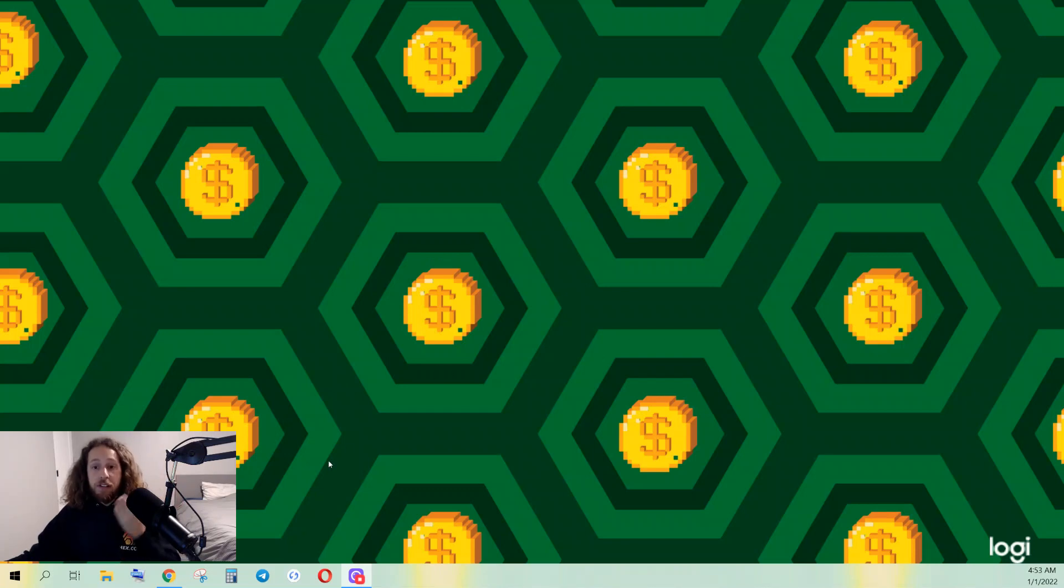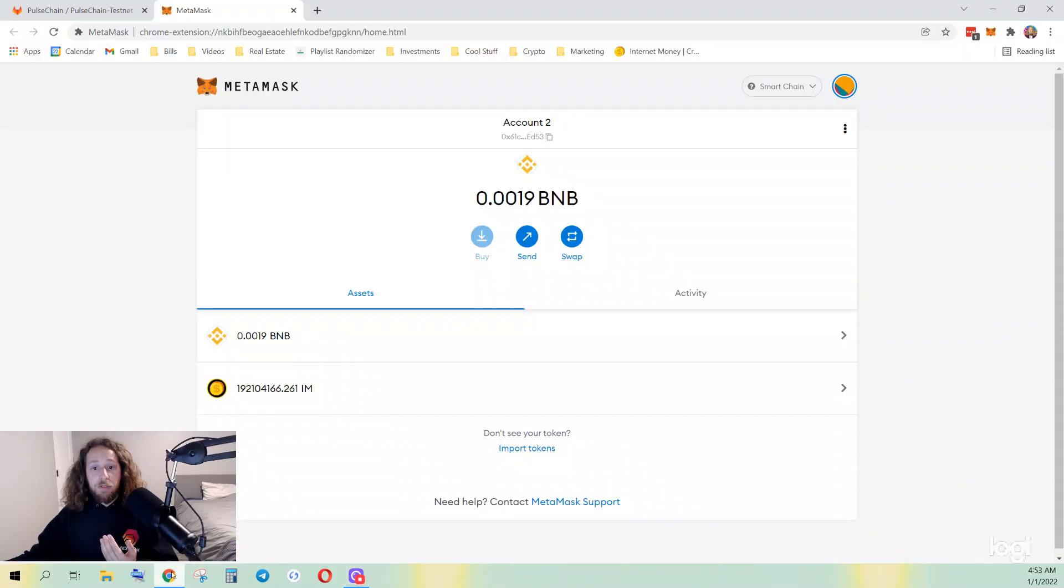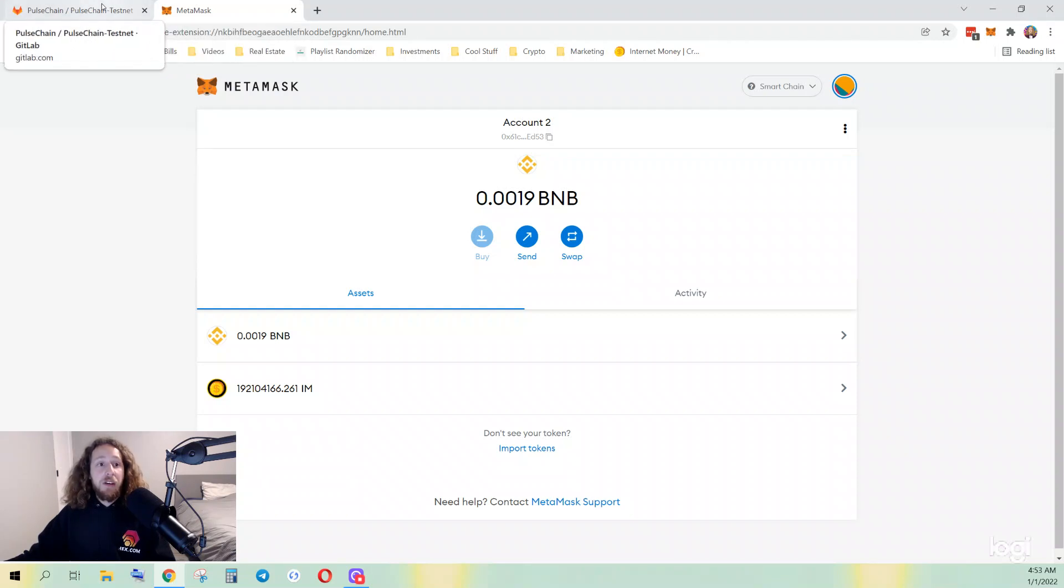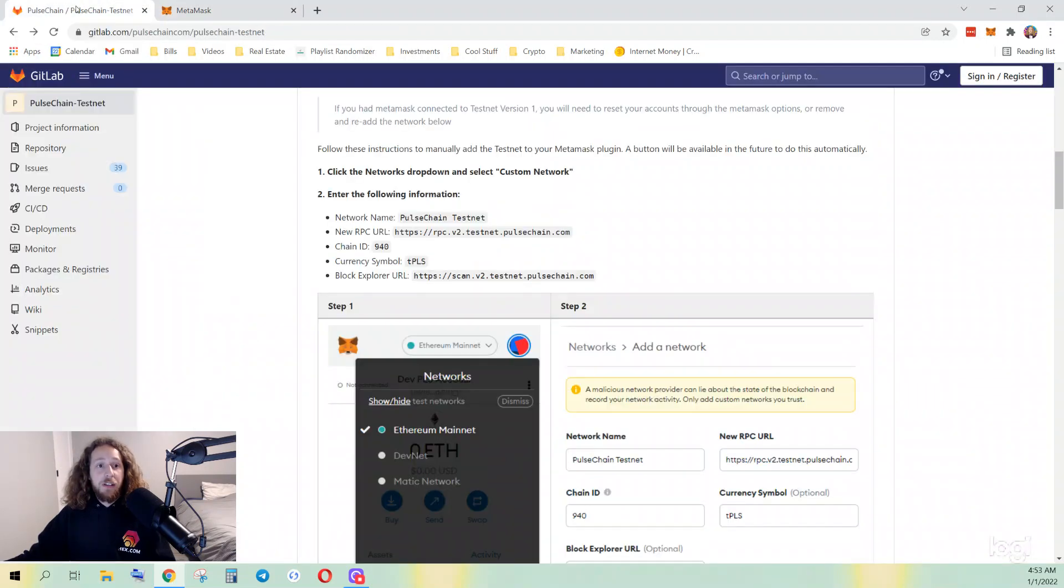You're gonna need two sources here. You're obviously gonna need MetaMask, and we're gonna connect and head to the PulseChain GitLab so we can get all the information. Again, I'll post this link and all of this in the description.